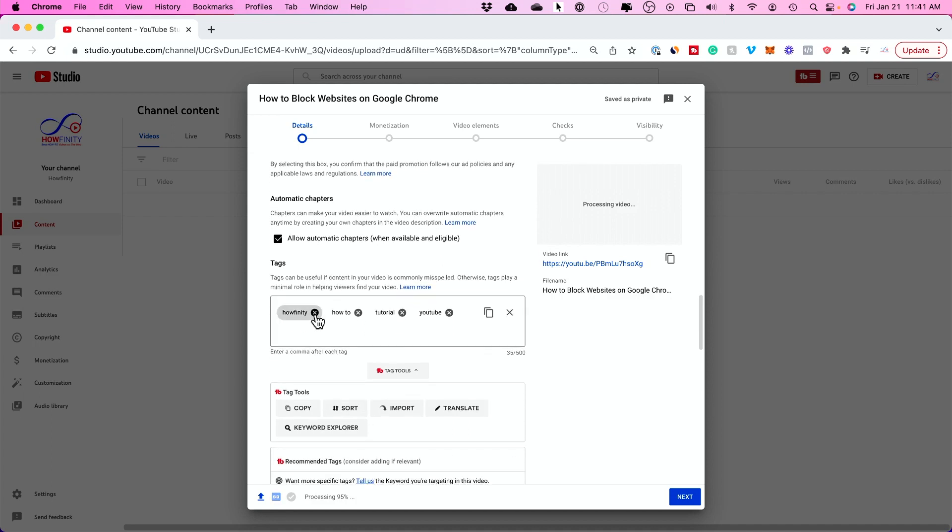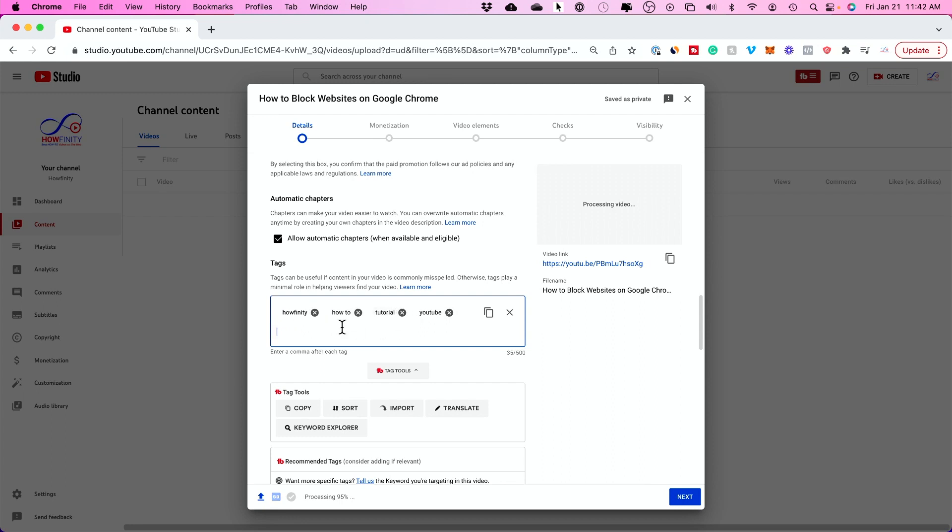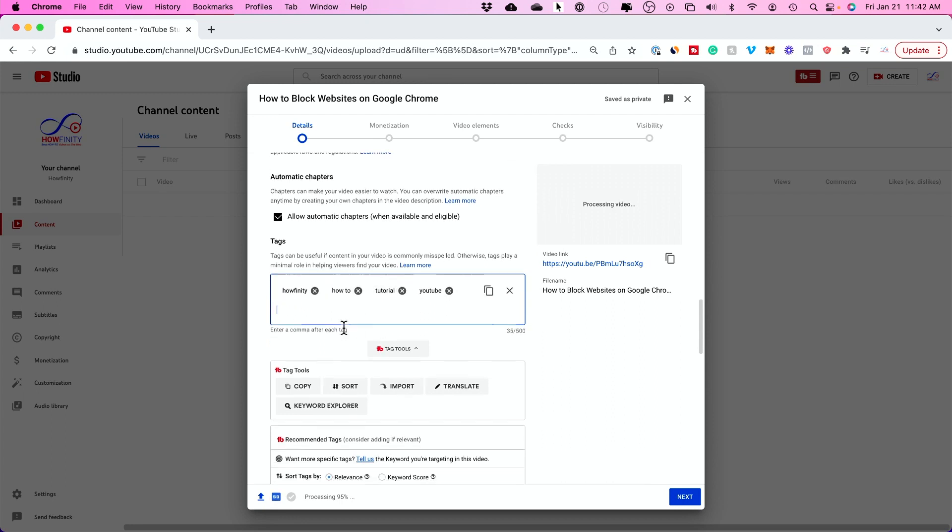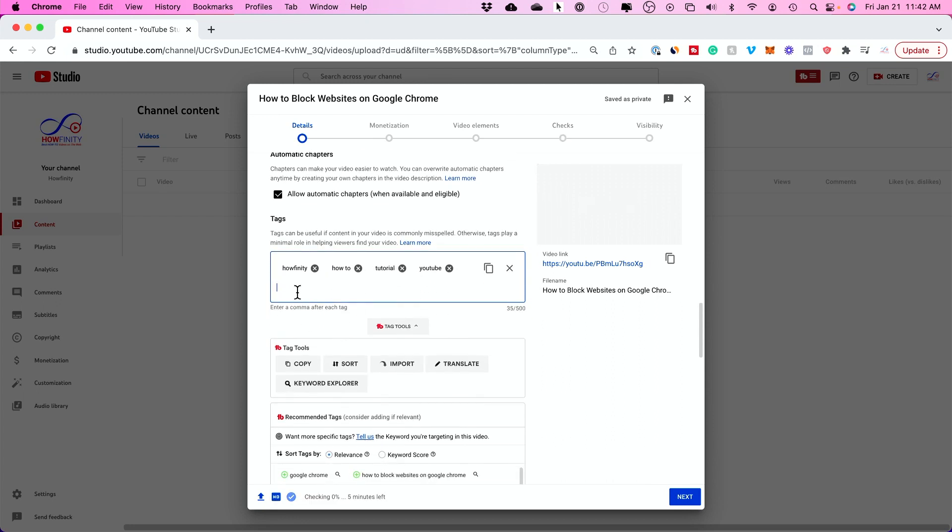Right here, there's a section called tags. I have some tags already in here because I set them up under my settings. In settings, there is a section where the same tags will show up in every single video just as a branding option. But what you want to do here is click in this box and type your own tag.